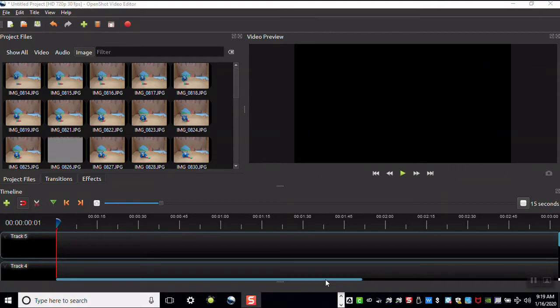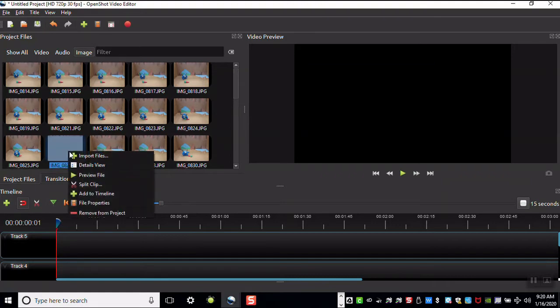After all the images have loaded, you can add them to your timeline. Images you don't need can be removed.